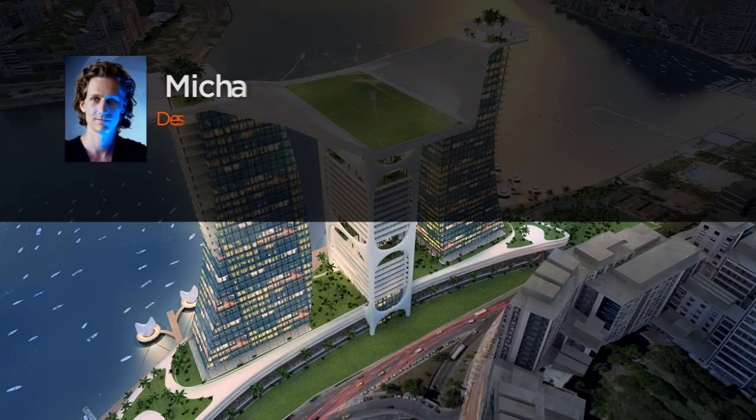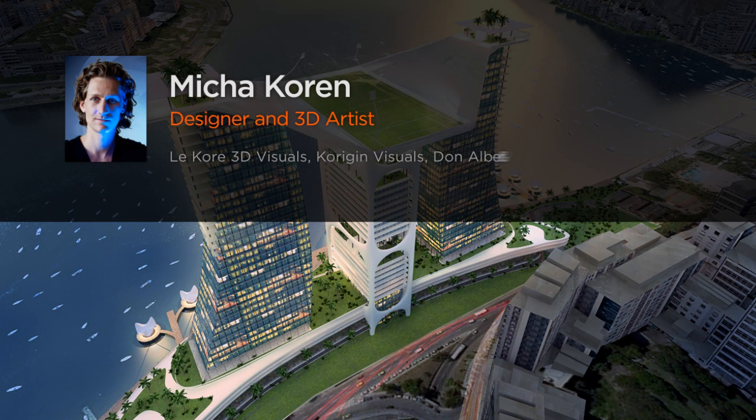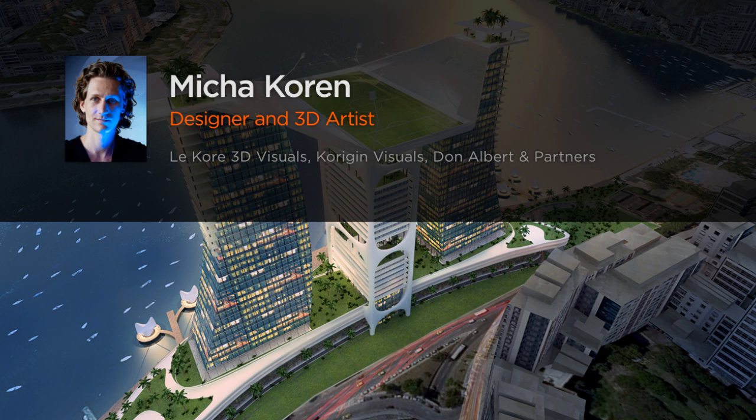Hi everyone, my name is Misha Karan and I'm a designer and 3D artist at LeCore 3D Visuals.